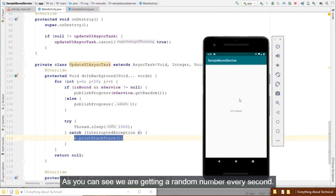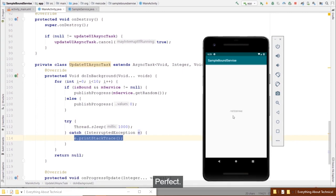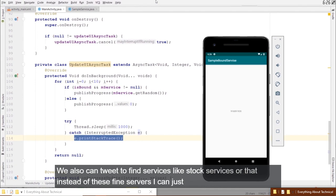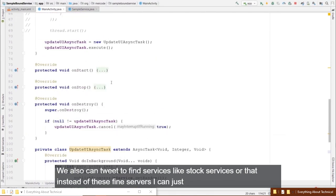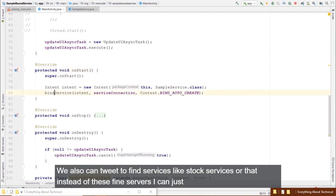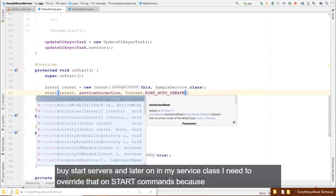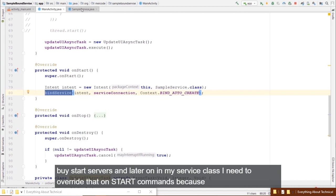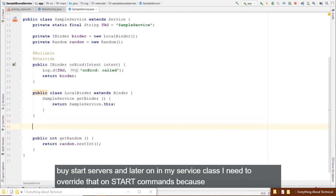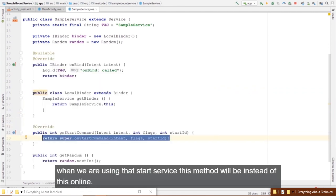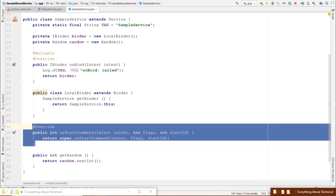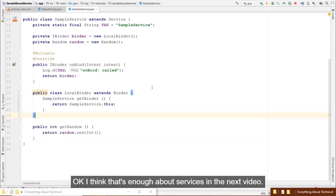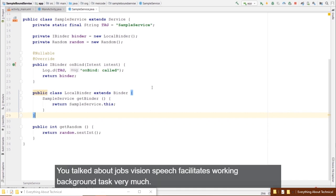Running the app, we get a random number updating every second. You can also treat bound services like started services by using startService instead of bindService, which triggers onStartCommand instead of onBind. That covers services — the next video will discuss JobScheduler.